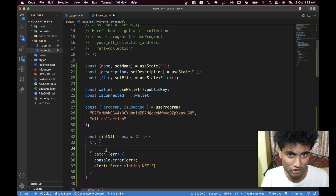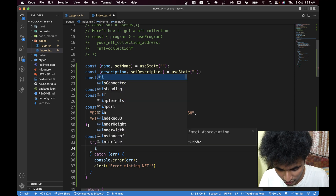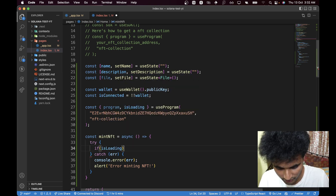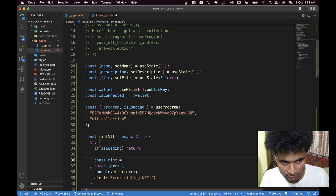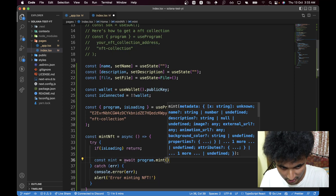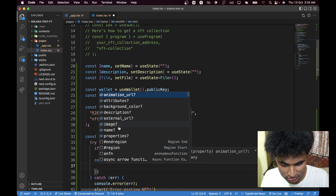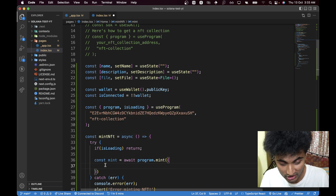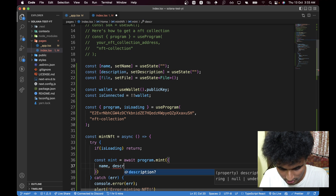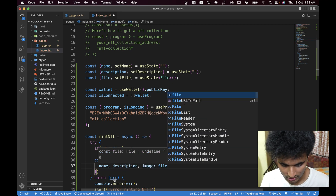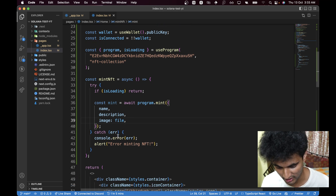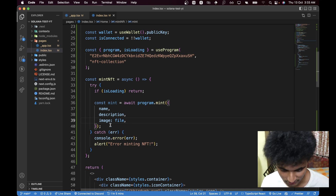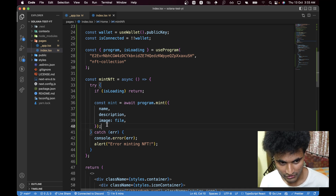In the try block we do the main magic — and it's surprisingly few lines because ThirdWeb makes it easy. First check if isLoading is true and return early if so. Then: const mint = await program.mint({ metadata: { name, description, image: file } }). ThirdWeb accepts the file directly from state — you don't need to convert it. I made that mistake and was crying until someone in the Discord server helped me.